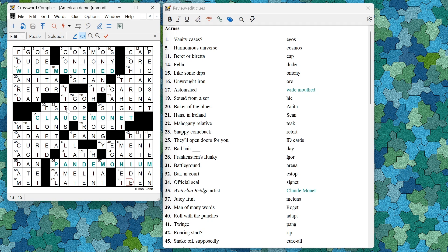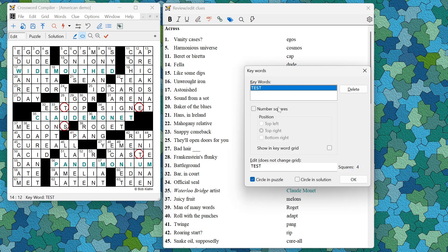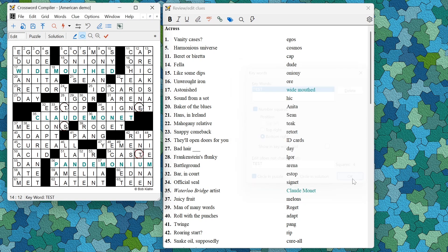I could select T, E, S, T and there is now a new option to number these squares. You can choose to number them by the top right or the bottom right. Selecting bottom right gives you a keyword where the letters are numbered. The advantage of the numbers is that if they aren't in order, this now allows you the freedom to have them in different orders.